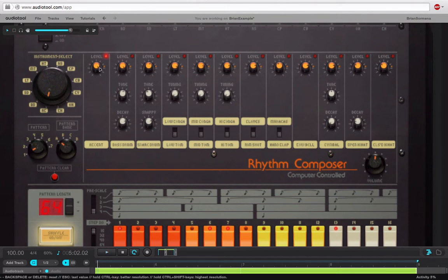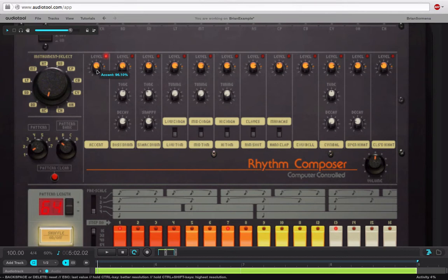I kind of like that. With the accent, what we're really doing here - it's hard to explain - but there are some ghost notes and there are some hits that are occurring off of the main beat. When you have accent all the way up, it really highlights those. If I pull it back, you're going to hear how that kind of goes away.